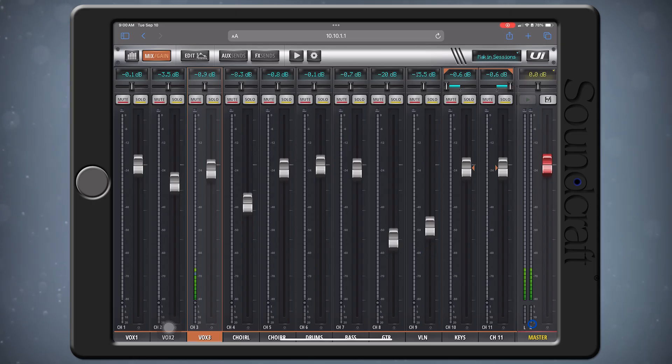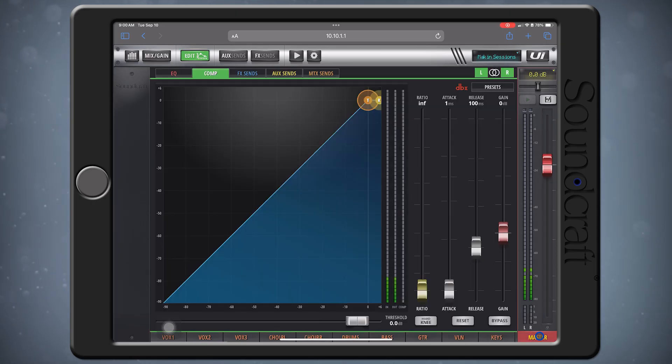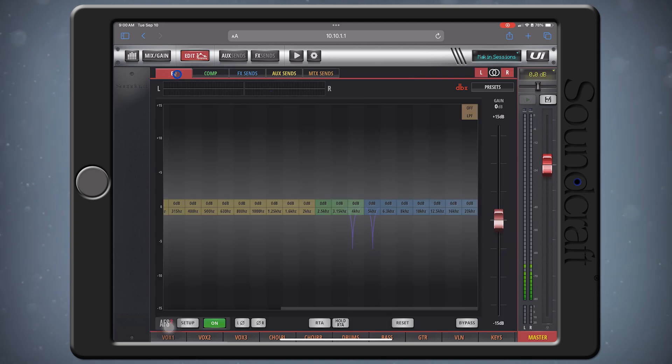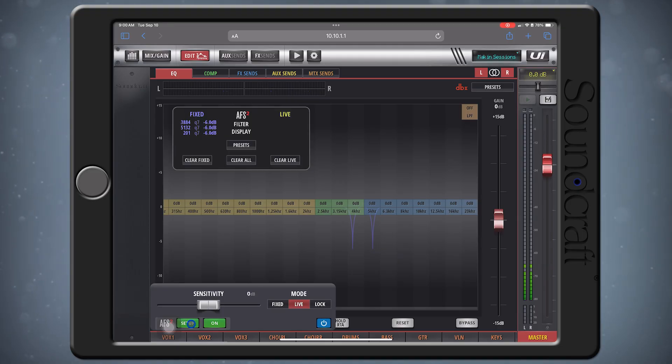Start by double-tapping on the bottom of the master fader to pull up the Edit section of the mains. Then click the EQ tab to access our EQ and filter section. Click the AFS Setup button in the bottom left-hand corner to see the AFS menu.